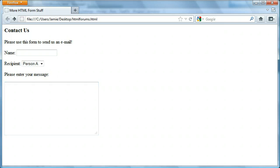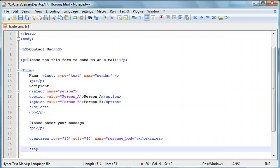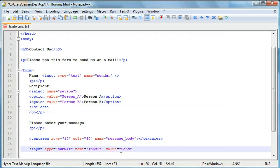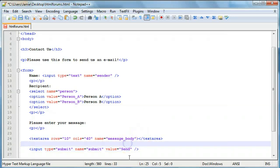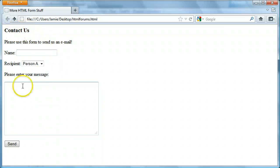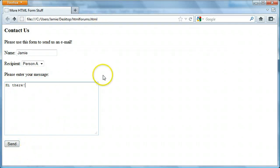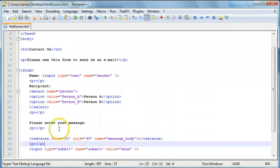Now we're going to add our submit button. We'll say input type equals submit, give it a name of "submit," and a value of "Send." We'll add a space and take a look — now we have a complete email form. We can enter name as Jamie, send to person A or person B, type in a message like "Hi there," and once we click send it'll send it using either a post or get variable. We'll set that up in a second.